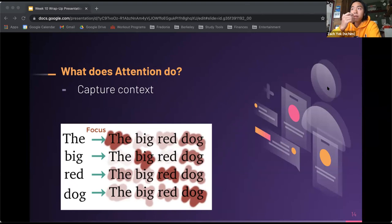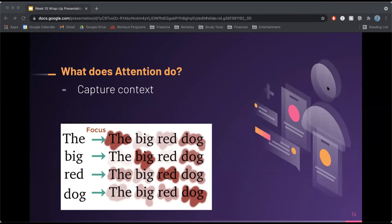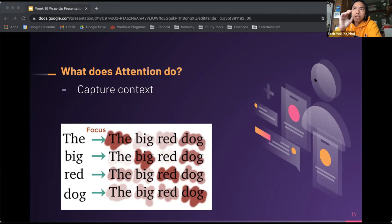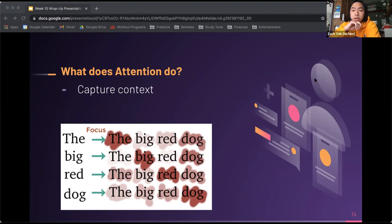The first problem it solves is capturing context. For example, in the sentence 'the big red dog,' the meaning of the word 'dog' depends on where it is in the sentence and all the other words around it. Compare 'AJ has a dog' and 'AJ looks like a dog' — both contain the word 'dog' but have different meanings. Attention captures these contextual relationships, making for more accurate results. The picture on screen shows a representation of these relationships, where heavier dependencies are shown in redder shades.